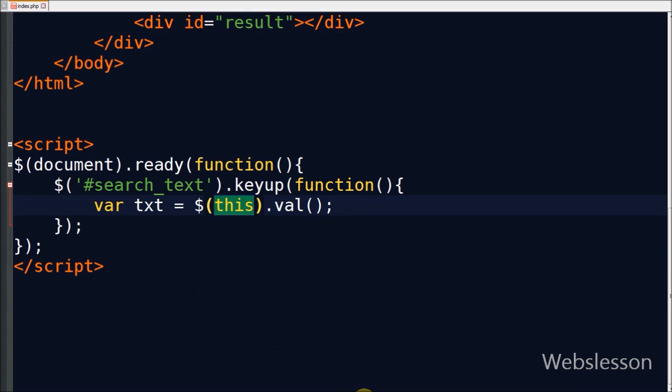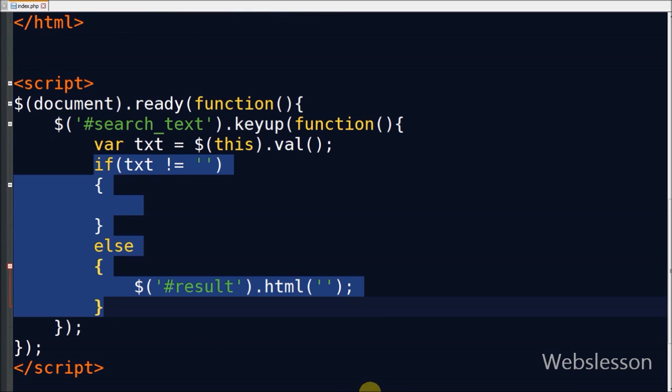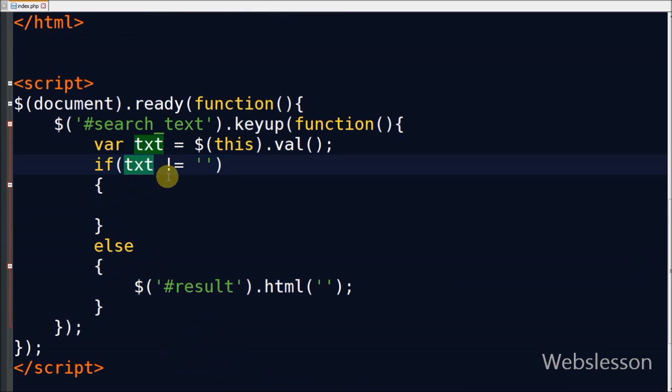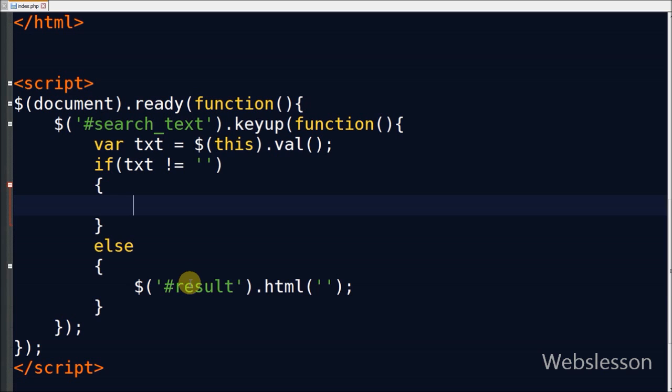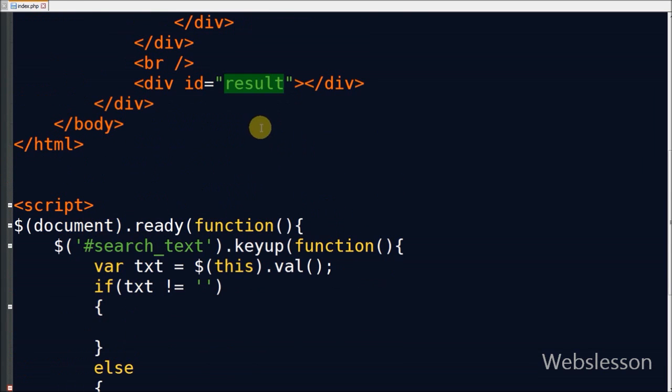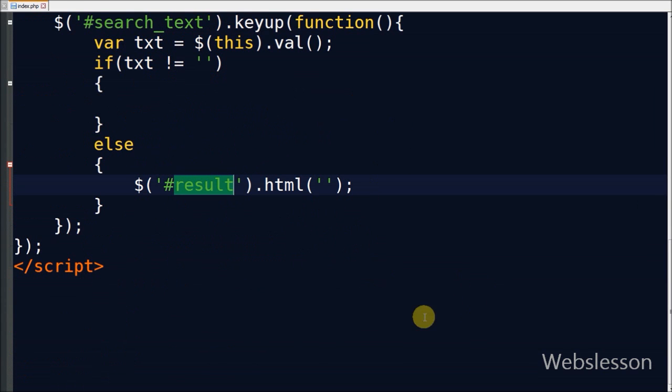Now friends, I will check if the text box has some value, then the Ajax function will call. For this I write an if statement to check if the text box has some value.